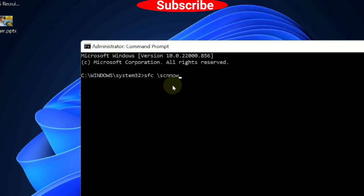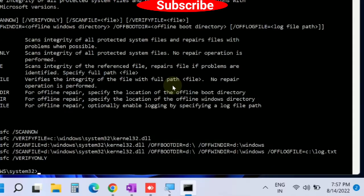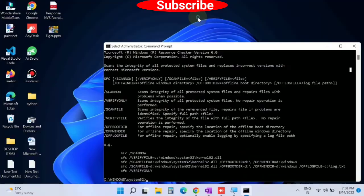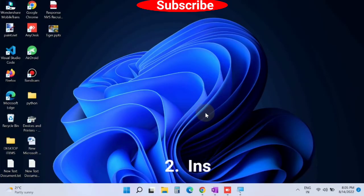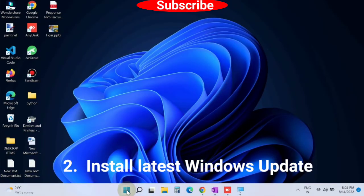Press Enter to execute the command. The System File Checker will check for corrupted system files and repair them accordingly. The second workaround is to install Windows' latest update.